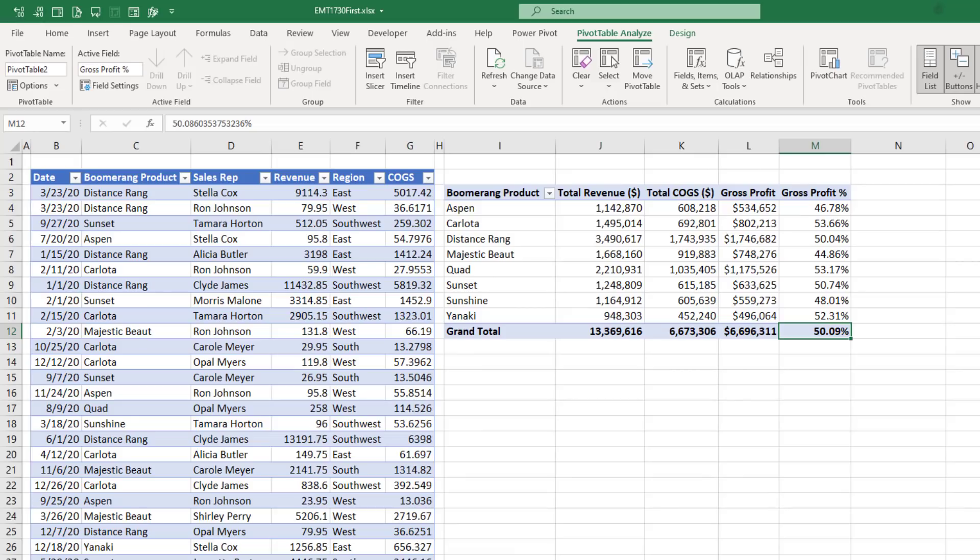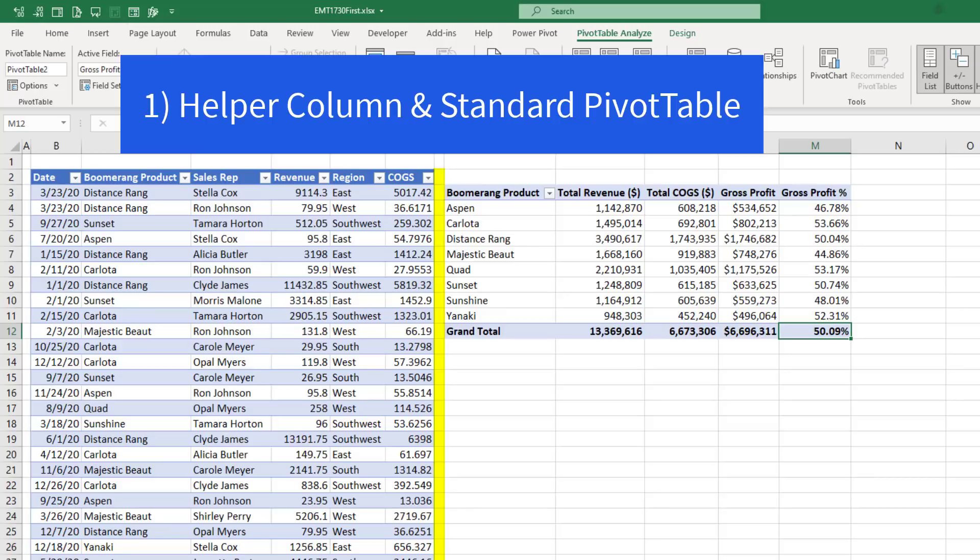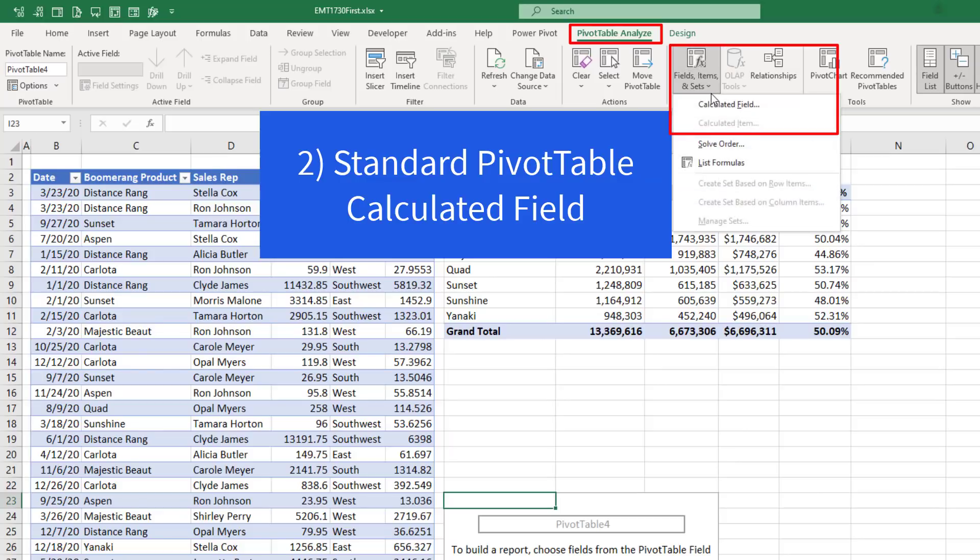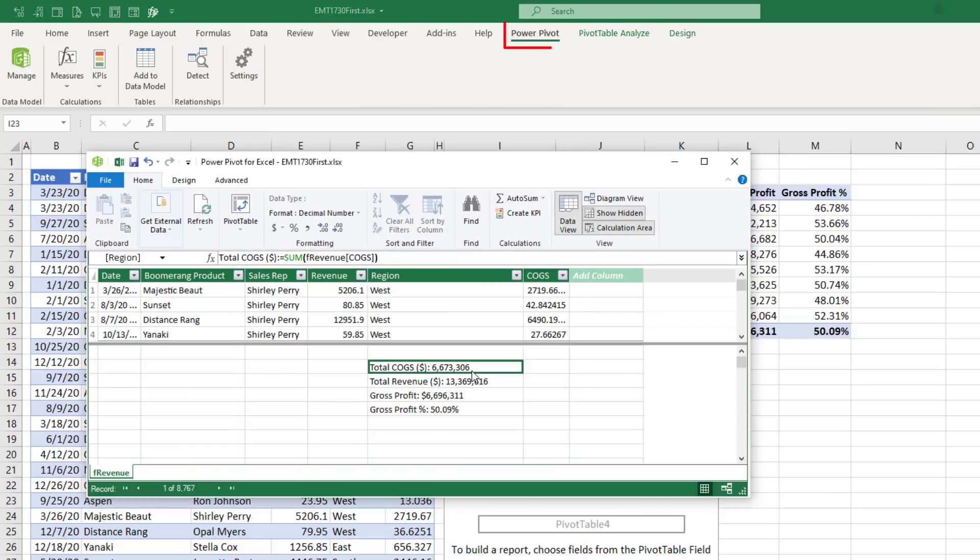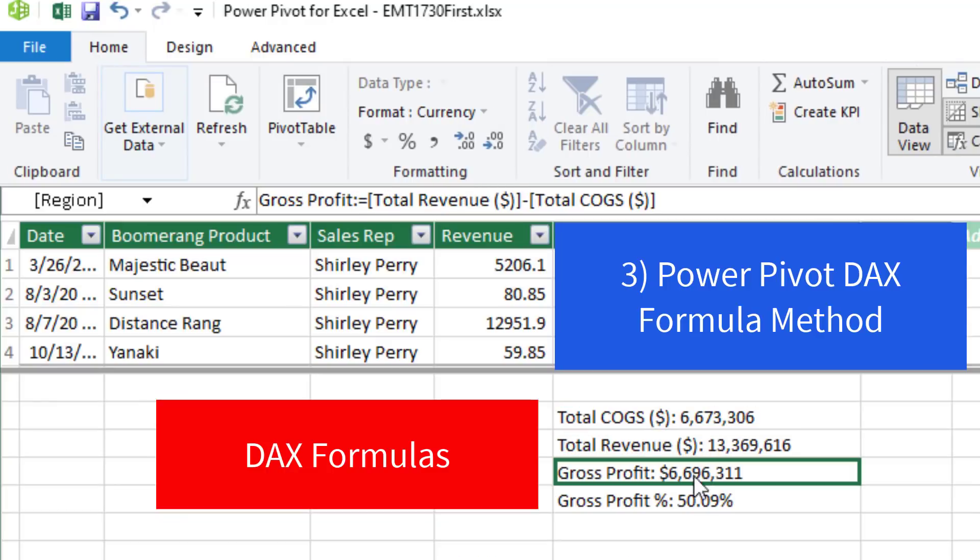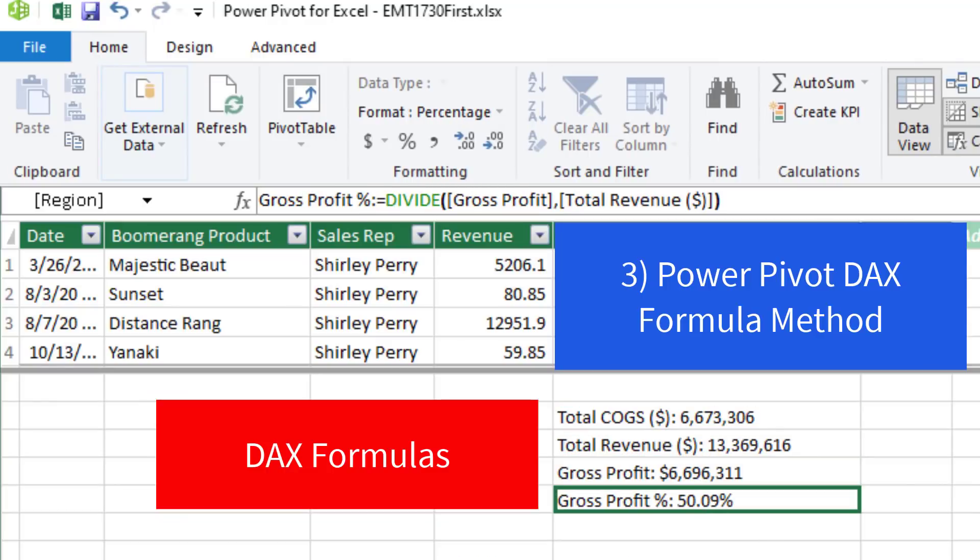And we want to see how to do it three ways. We want to see how to do it with a helper column in the original table, with the pivot table analyze calculated field option, and the pivot table data model DAX formula method.